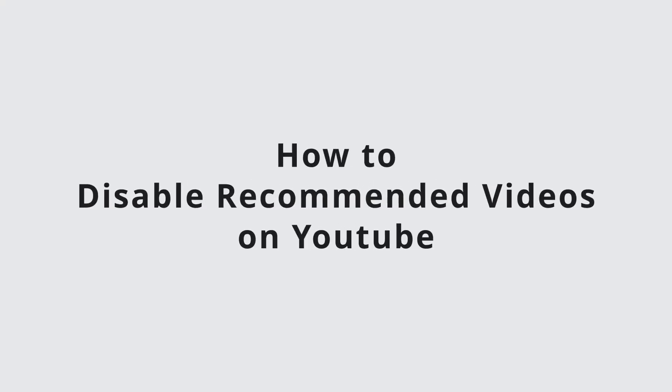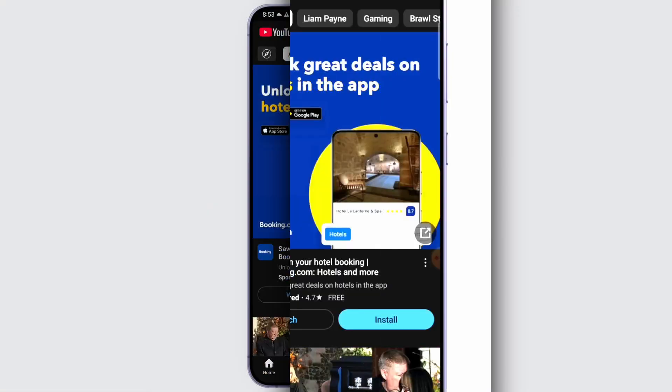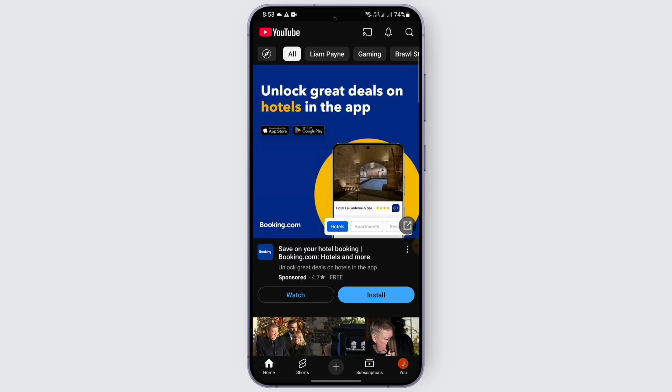How to disable recommended videos on YouTube. Hi everybody, welcome back to another video. In this video we're going to learn how we can disable recommended videos on YouTube, so without any delay let's start with the video.